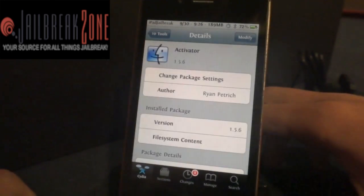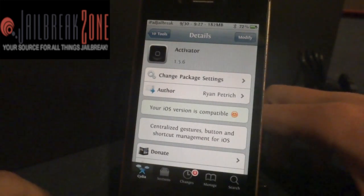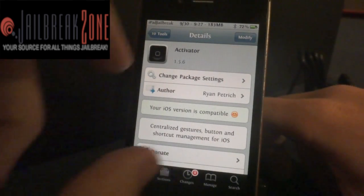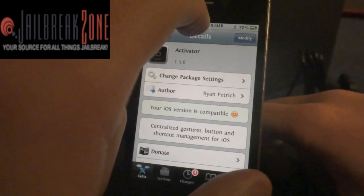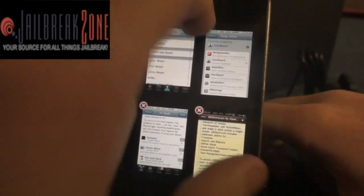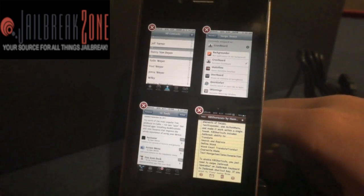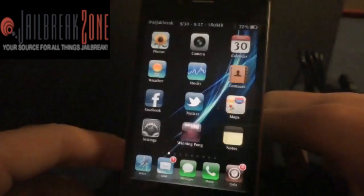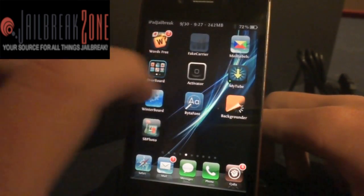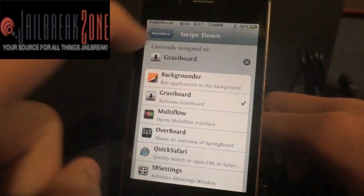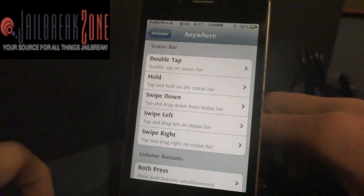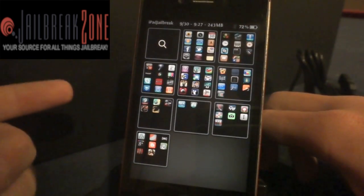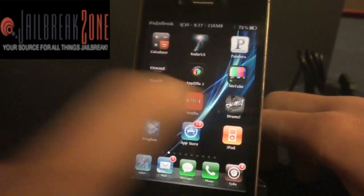I'll start with Activator by Ryan Petrich. This is probably my most used tweak — it's available for free, and it allows you to access different apps or tweaks with the press of a button. I just hold my finger on the top of the status bar and it will pull up Multiflow for me. So if I double tap the status bar, it's going to bring up my Overboard, as you can see.